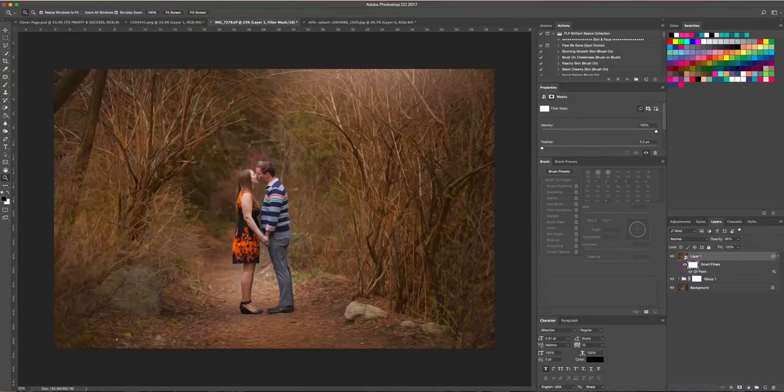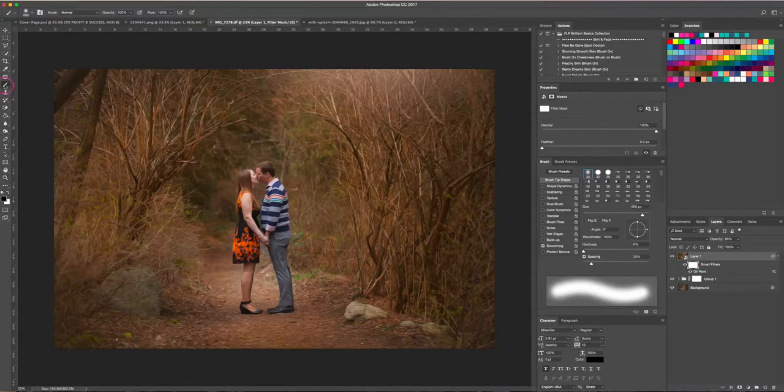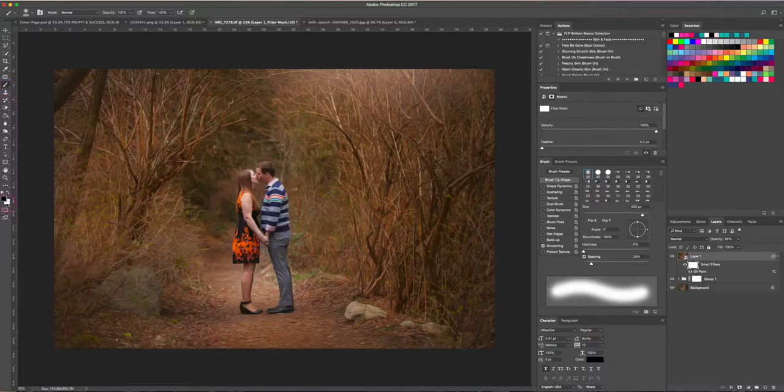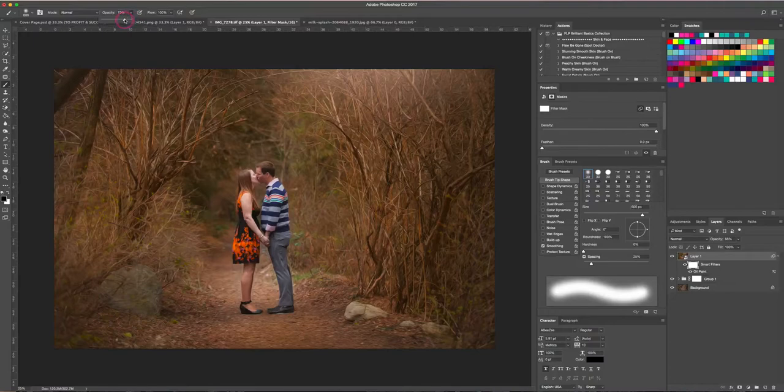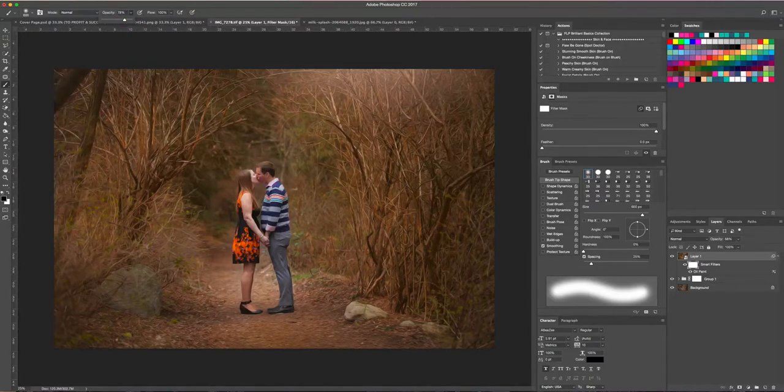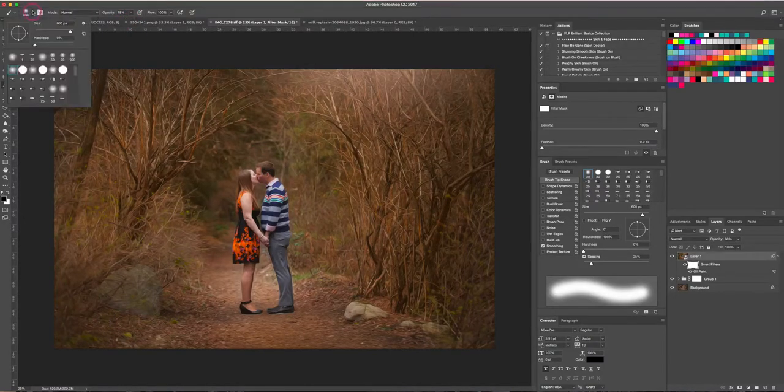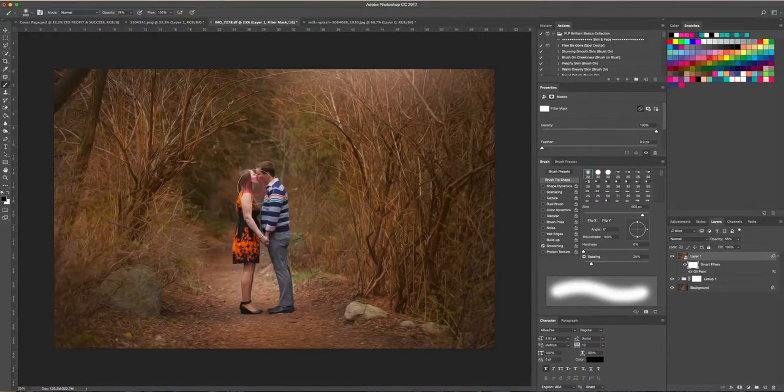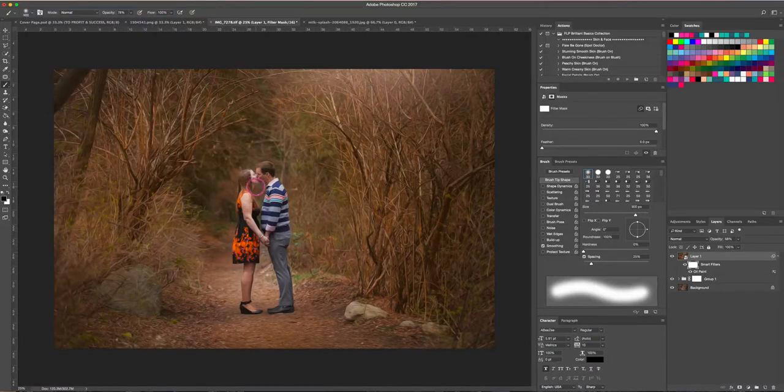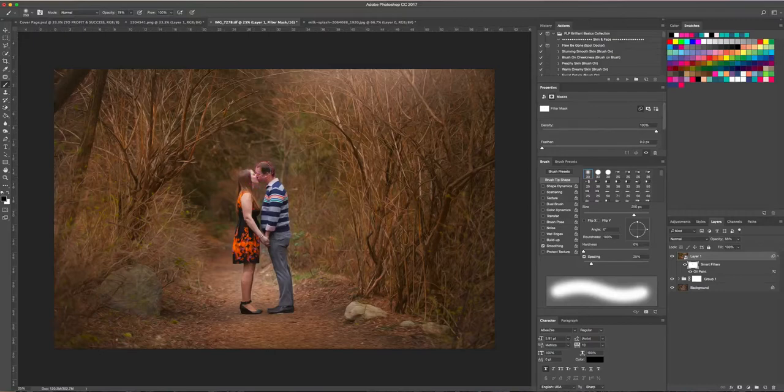And then on our smart filter layer mask, I'm going to use a black brush. So I'm going to come over to my toolbar here, I'm going to make sure that my foreground color is set to black, my opacity set to 100 right now—I might bump this down to 78 or so—and my hardness of my brush is set to zero. And then I'm just going to brush the effect off of the people.